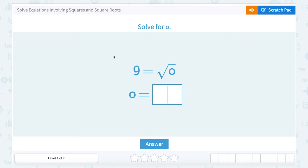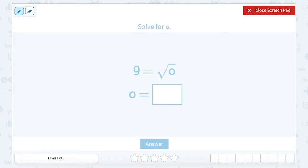We are going to be looking at how to solve equations involving squares and square roots. Our first equation asks us to solve for O, and we have the equation 9 is equal to the square root of O. Please notice this is the variable O, not a zero.